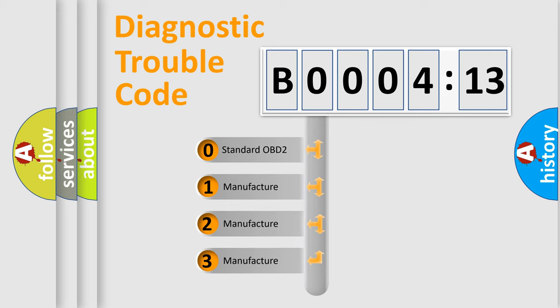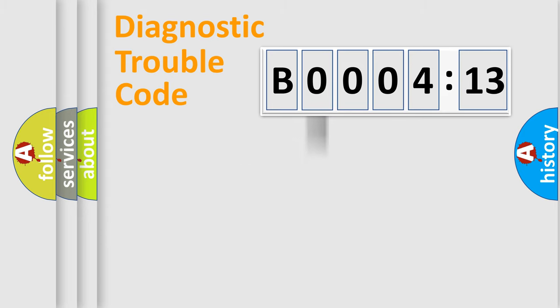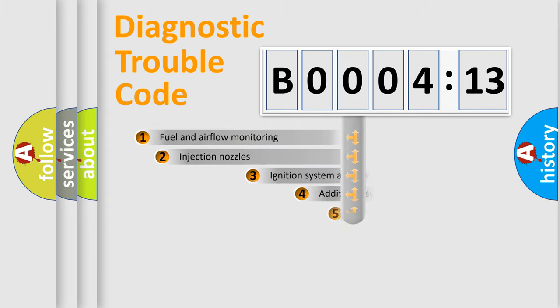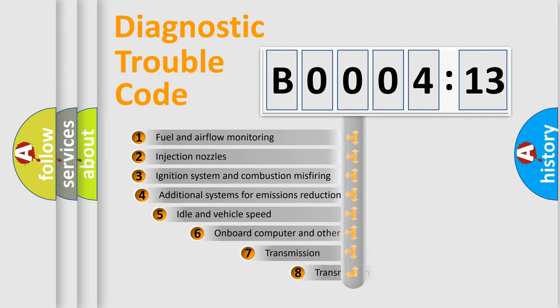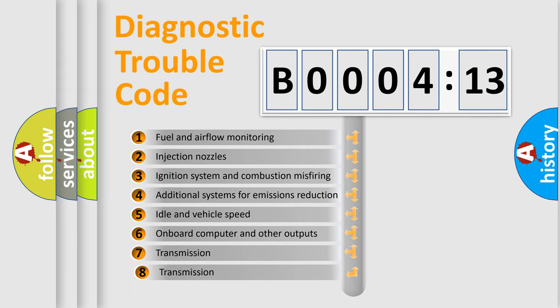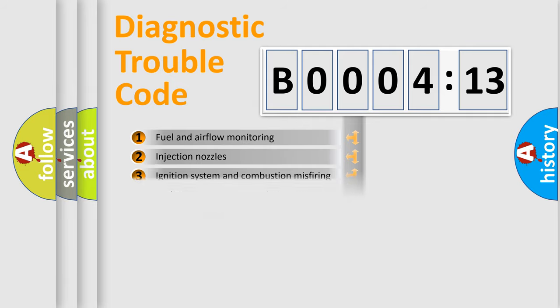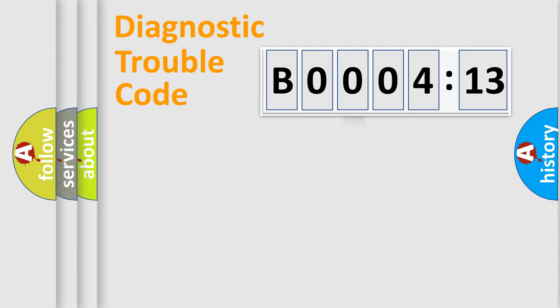If the second character is expressed as zero, it is a standardized error. In the case of numbers 1, 2, 3, it is a manufacturer-specific expression of the car-specific error. The third character specifies a subset of errors. The distribution shown is valid only for the standardized DTC code.